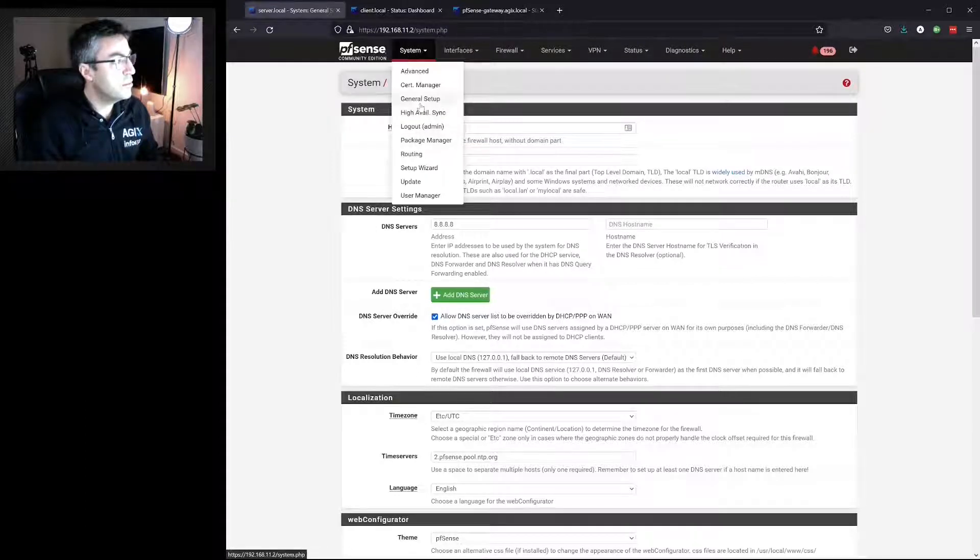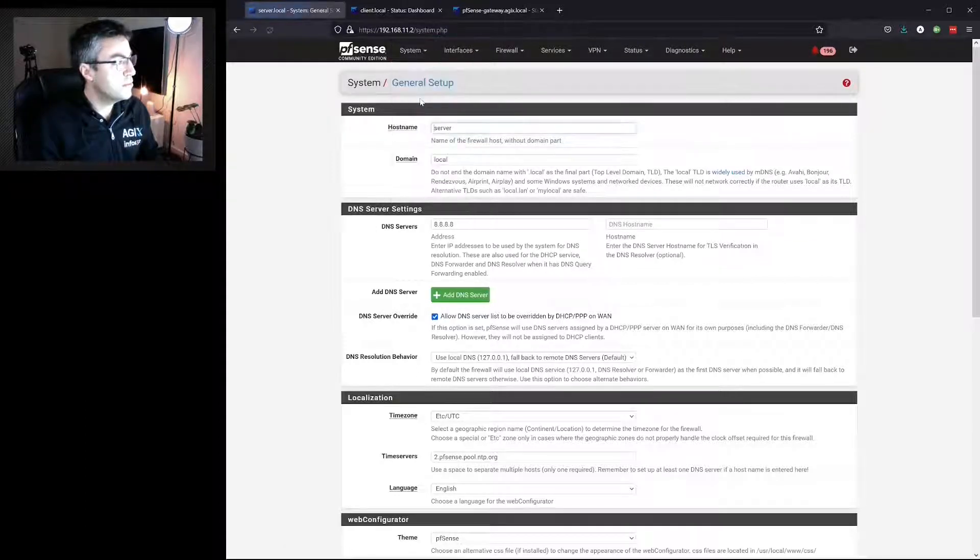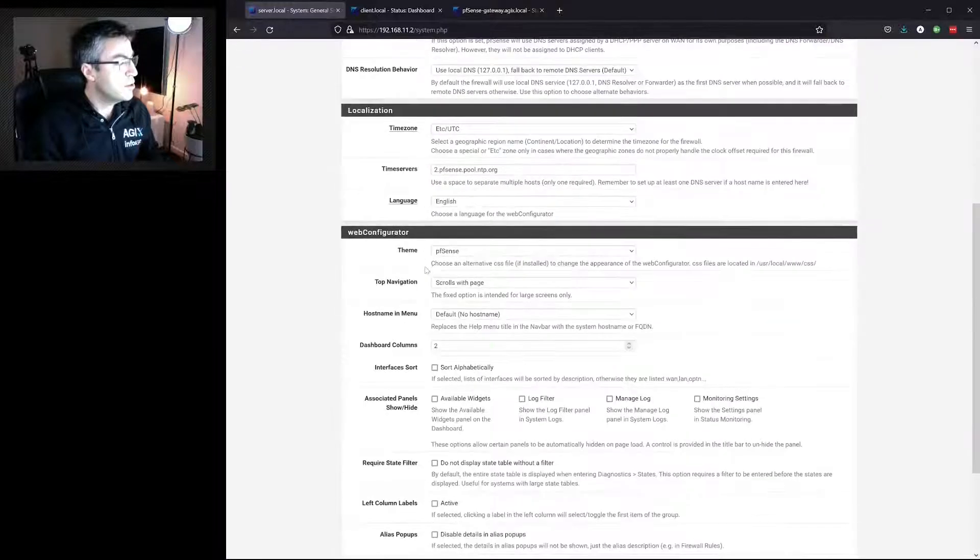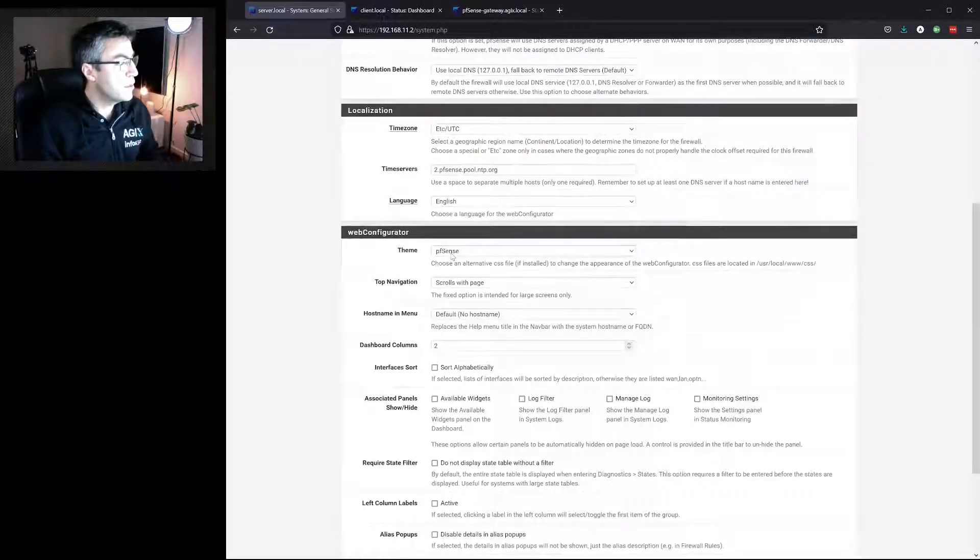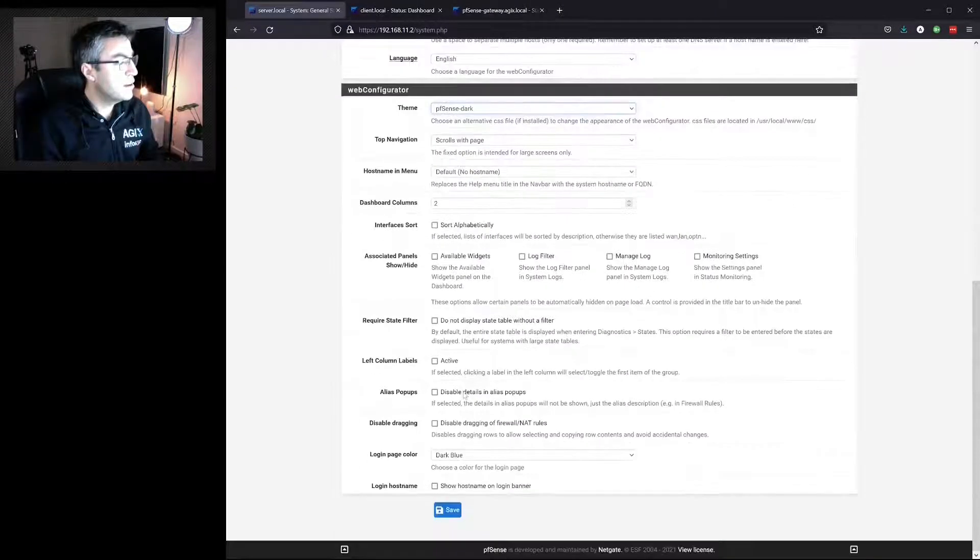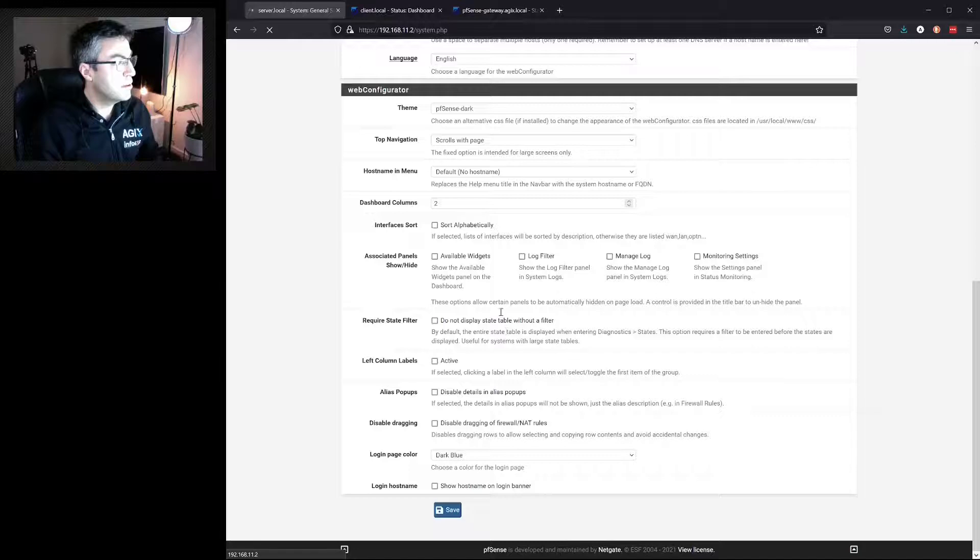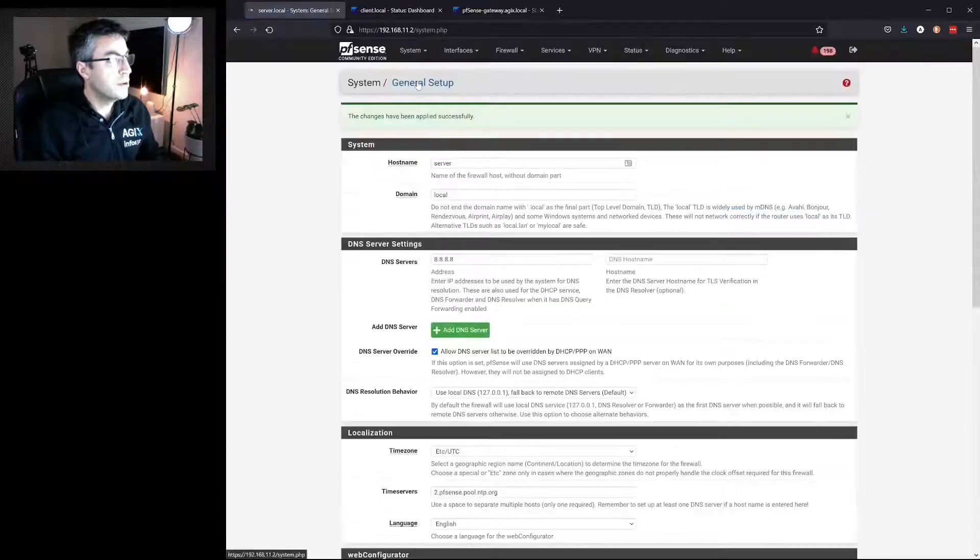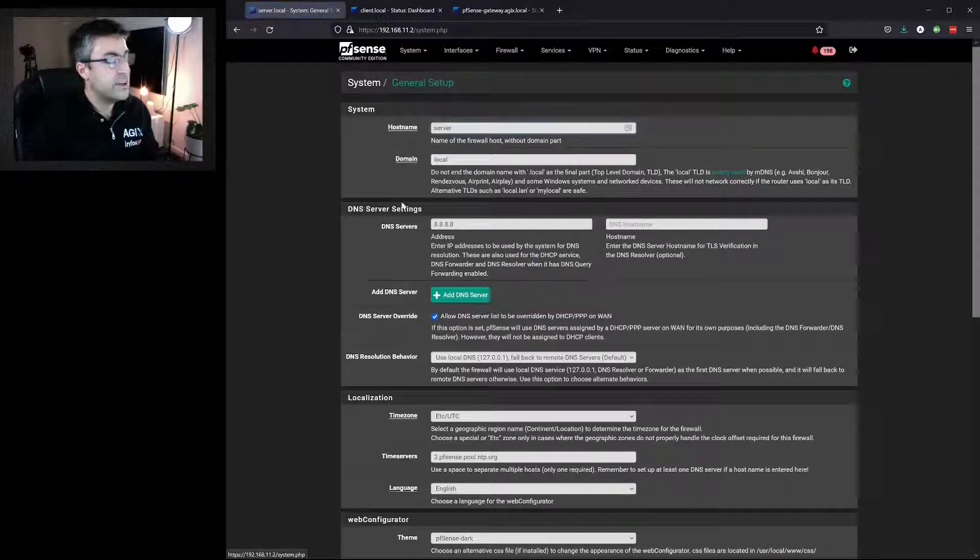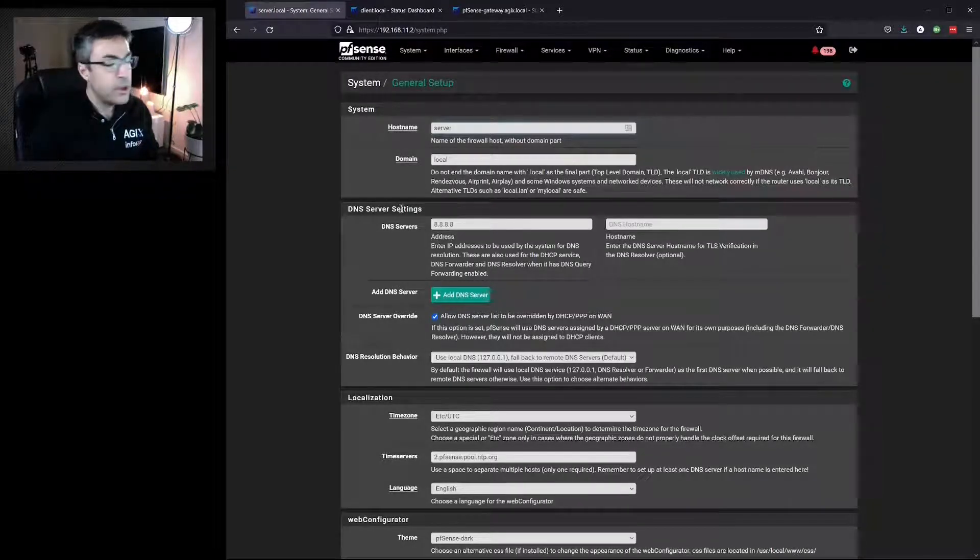I go to System, General, Dark, Save, Refresh, and it's back to how it was.